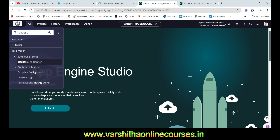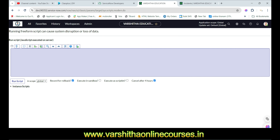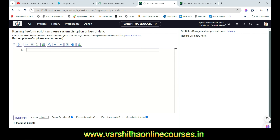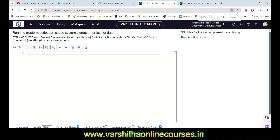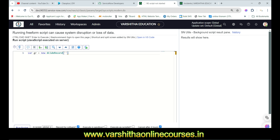In the developer instance, click on 'All' and find 'Script - Background'. Click on it. You'll see two areas: a scripting area and a result area. Now let's write the script. First: var gr = new GlideRecord('incident'); then gr.addQuery('category', 'software'); — this filters only software category incident records.